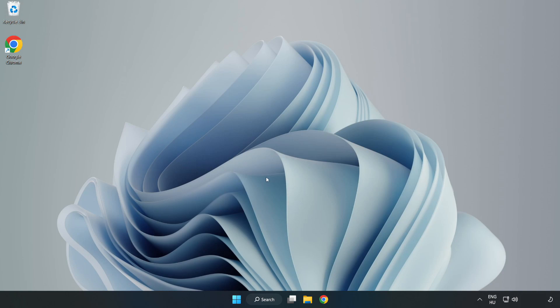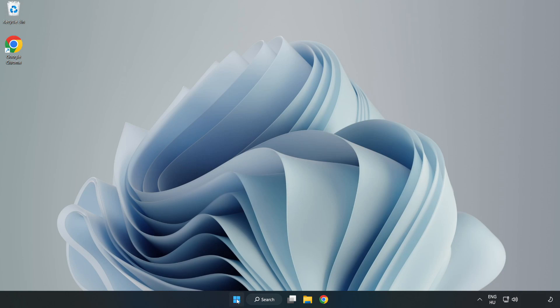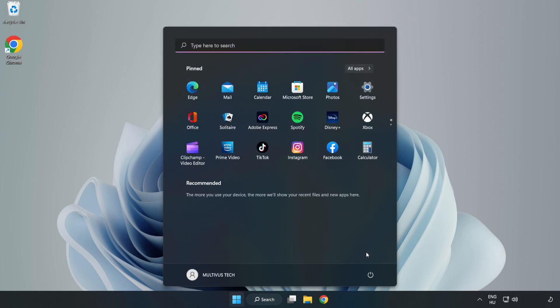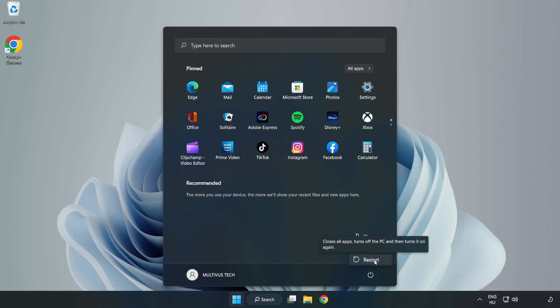And restart your PC. Problem solved. Like and subscribe. I'll see you next time.